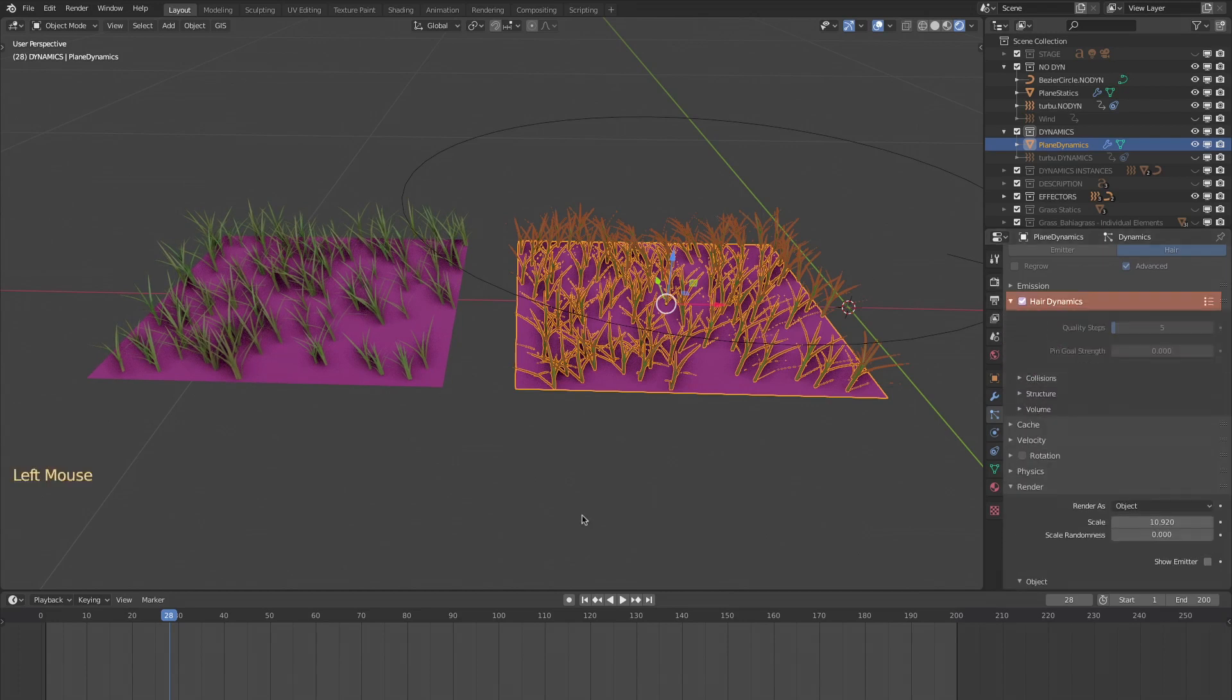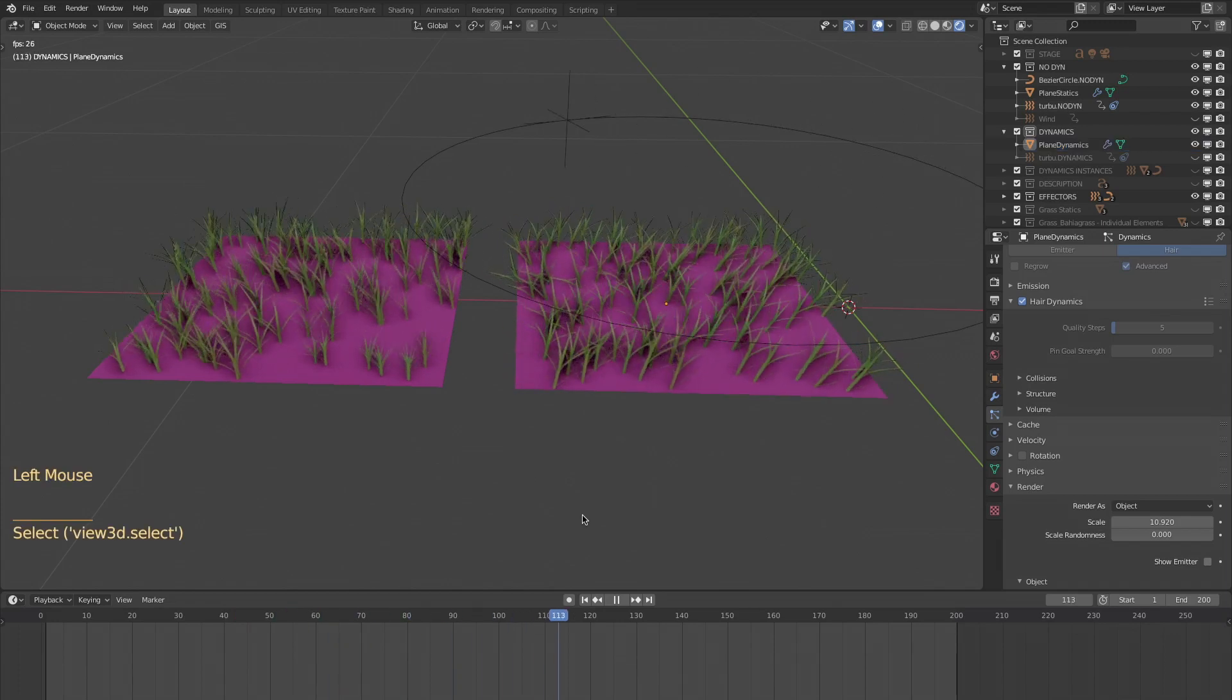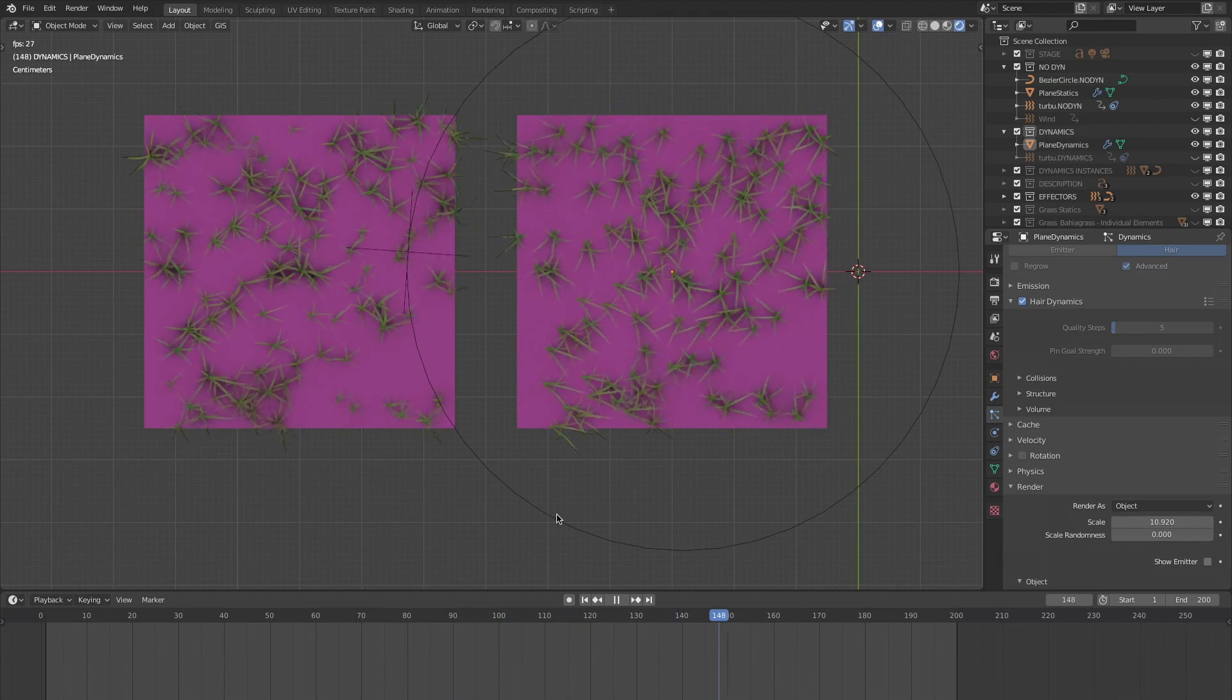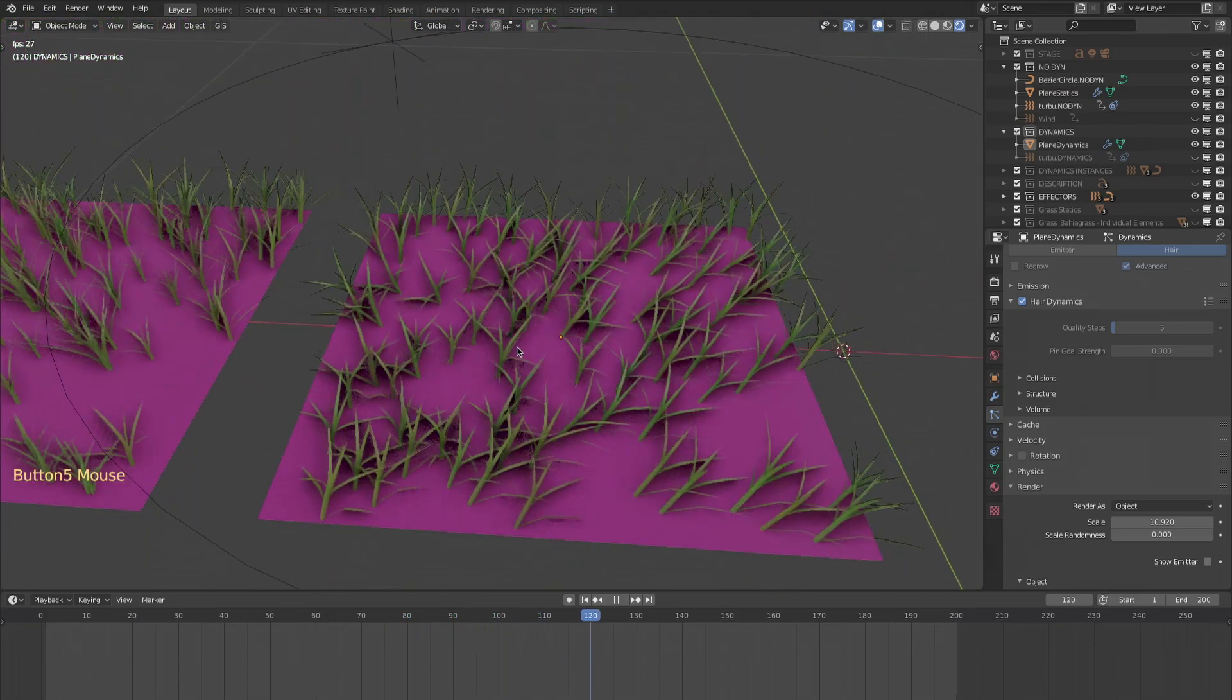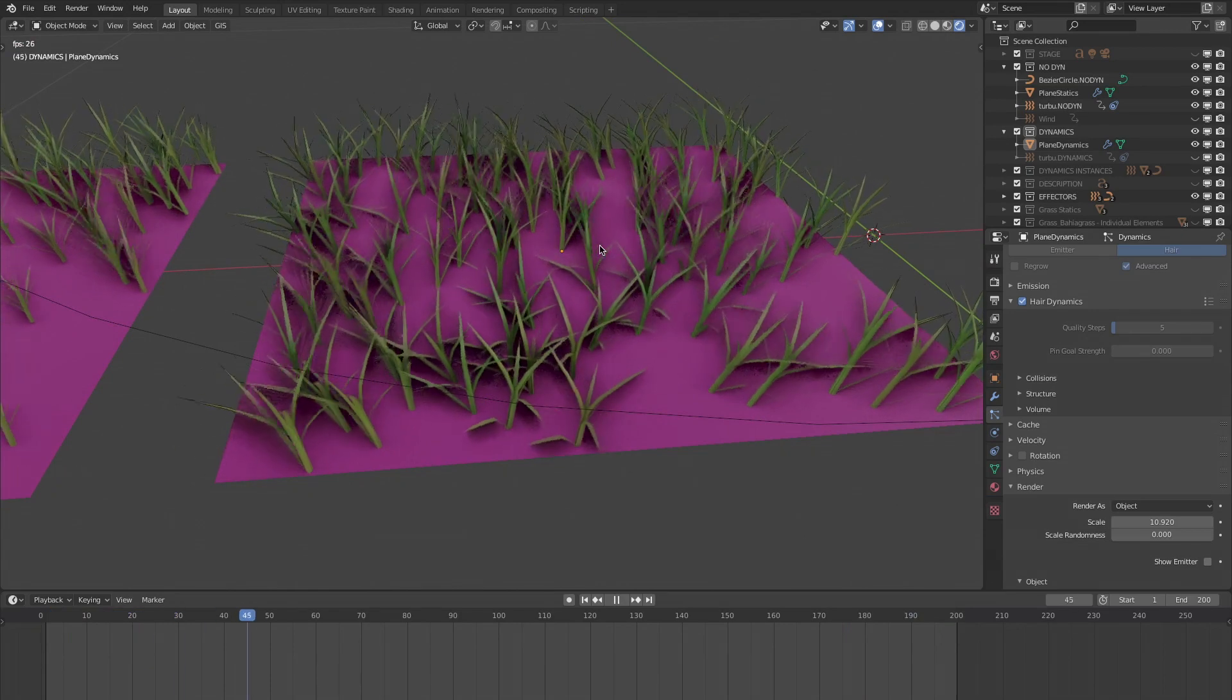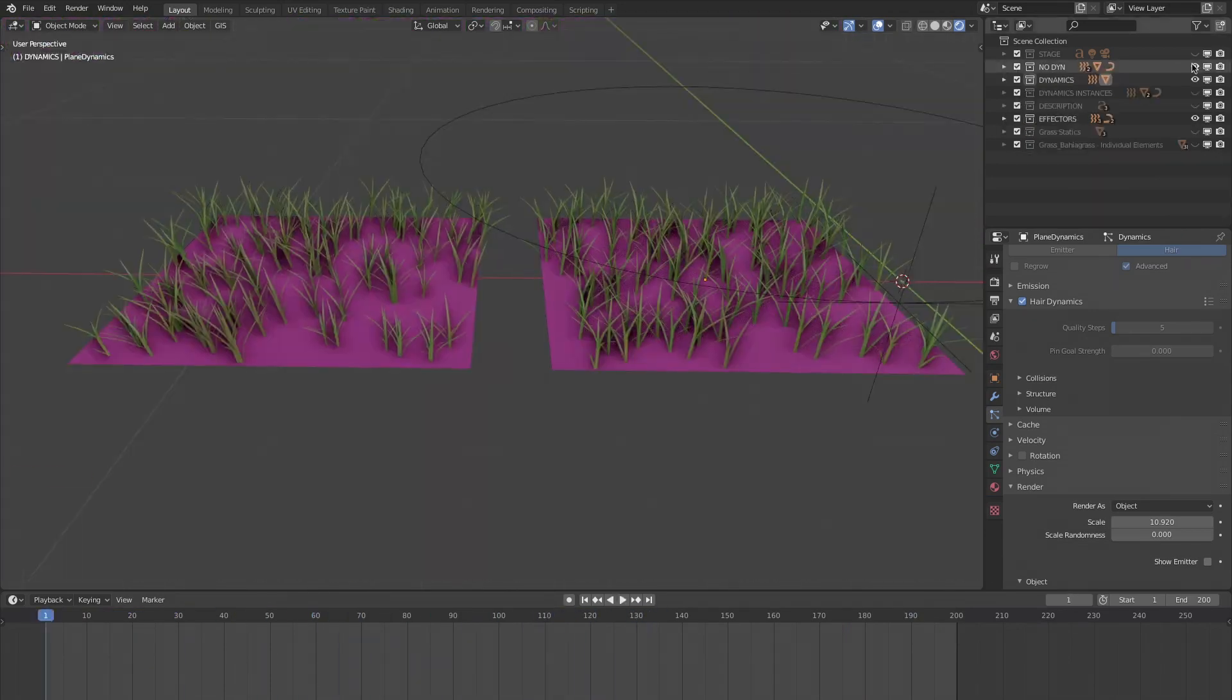It's better. Nevertheless, the strands are still rotating around their axis, but it's more acceptable. Besides, we also realize that they do not really undulate under the wind. They are not deformed. They simply lean as if each strand was a rigid body.